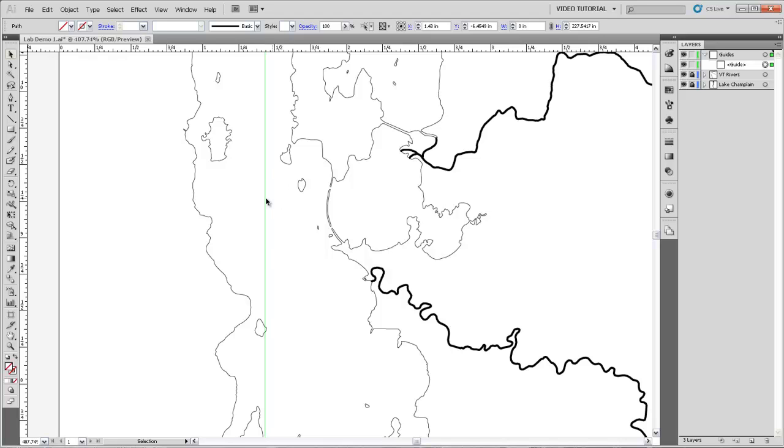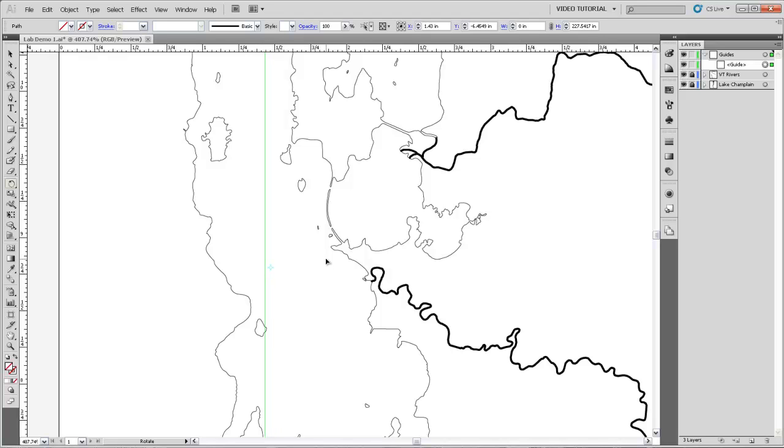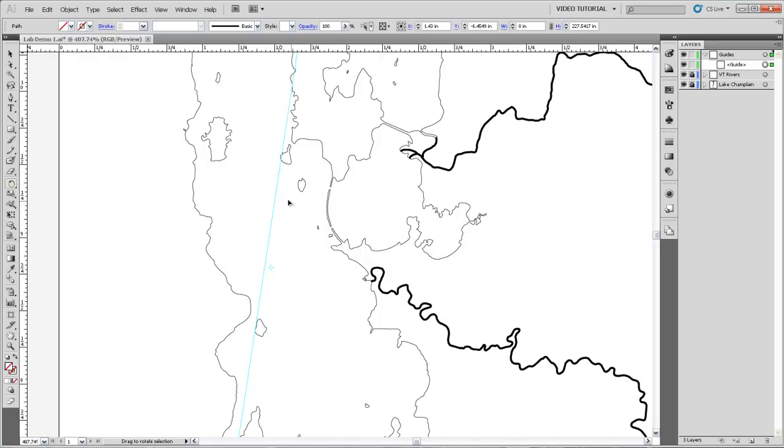The way that we're going to rotate this guide so that it expresses that azimuth or that angle is by first selecting it and then coming over to this rotate tool. Now if we click the rotate tool and then click somewhere in our artboard to specify where we want the guide to be rotating around, you'll see that this is a central rotation point. Then we can click and drag and the guide will rotate around that point.